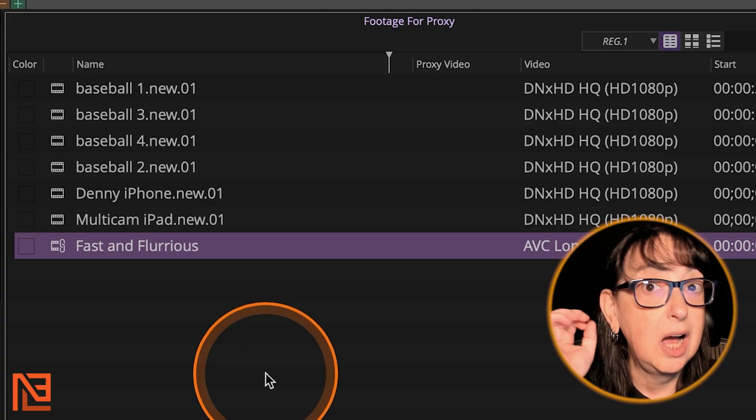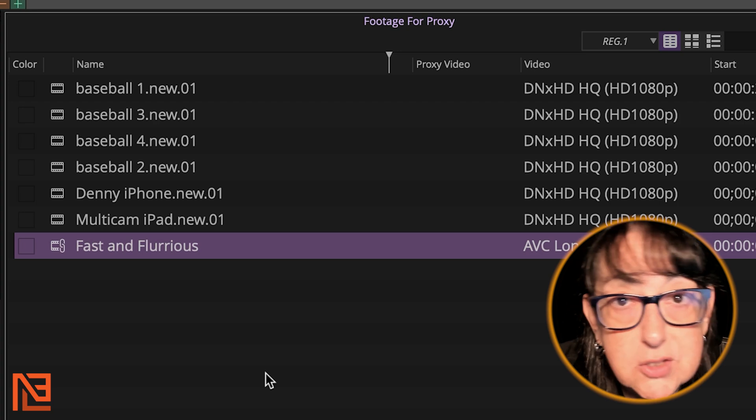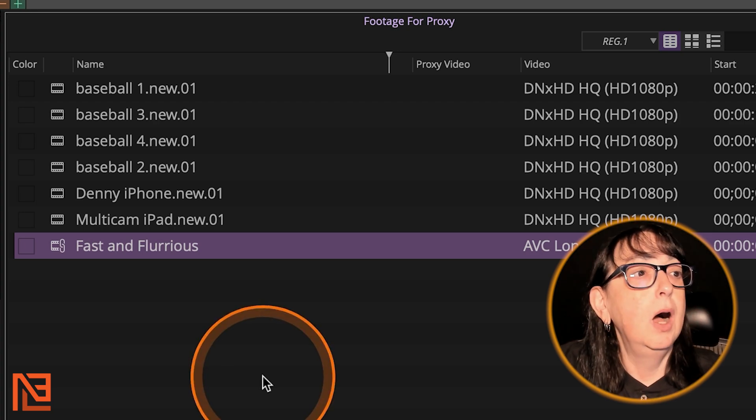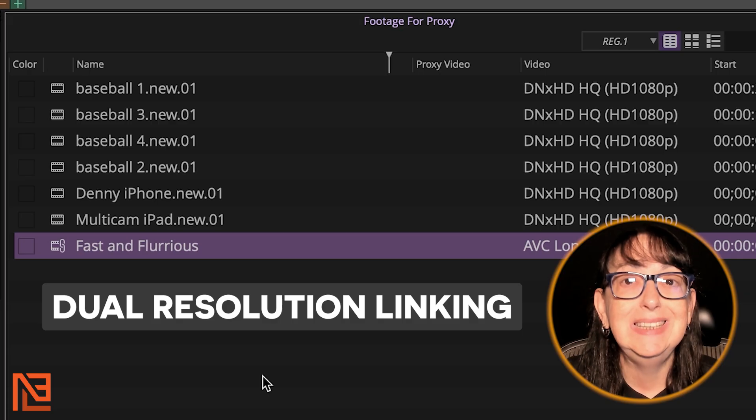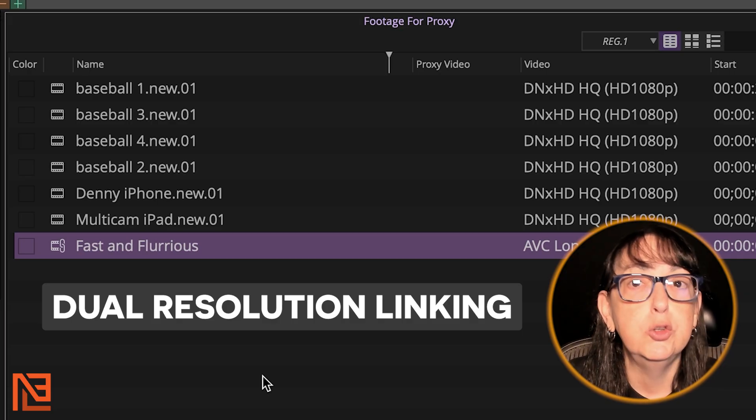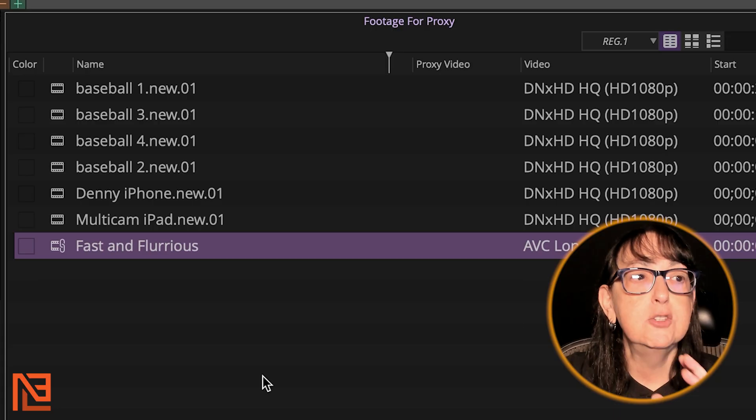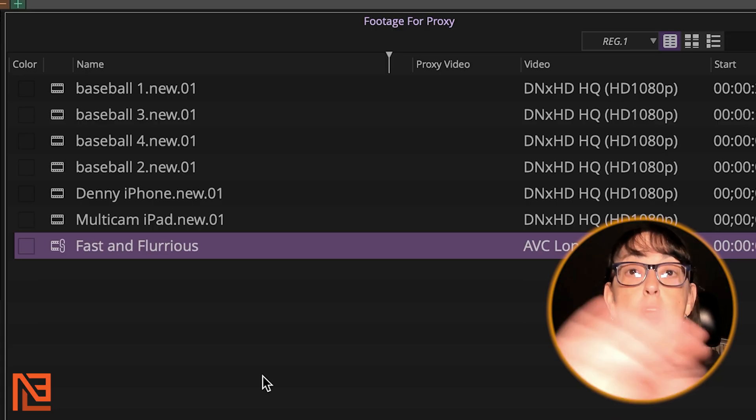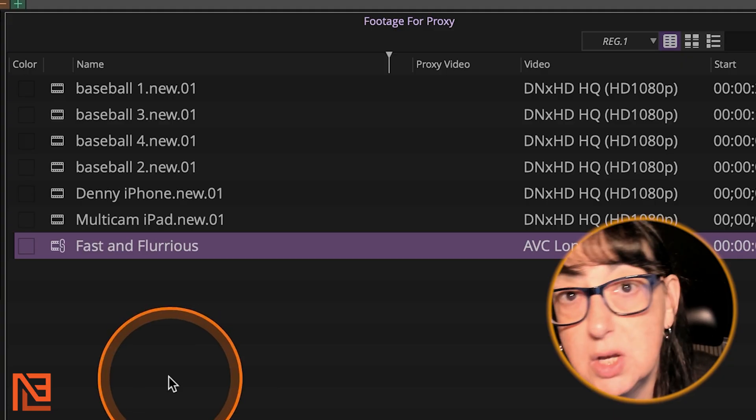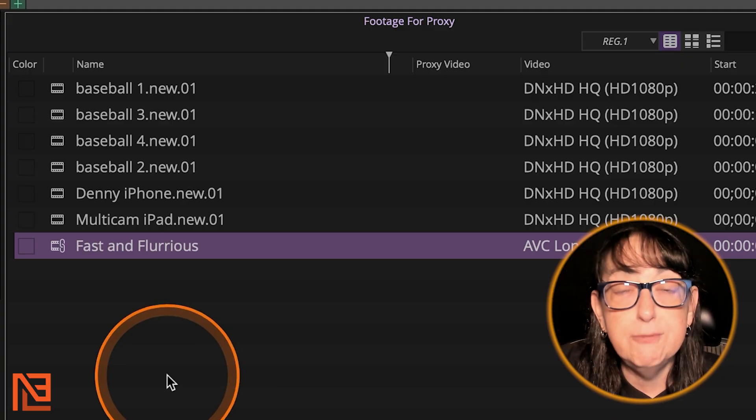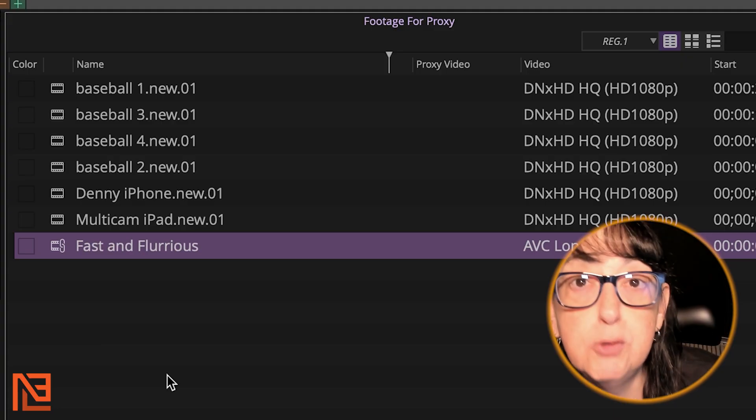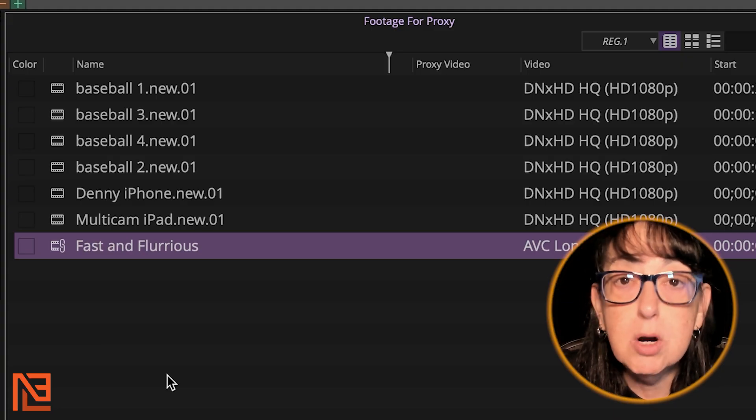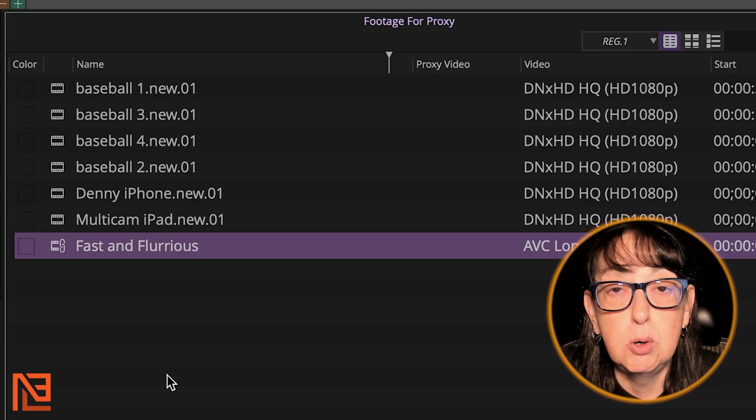If you're coming from Adobe Premiere and learning Avid, you are going to be super stoked about this new way. And, oh my God, Avid's crushing it with the upgrades lately. And I hear there's going to be an upgrade to the titler. Boy, howdy, that's a long time coming. So, okay, this is called dual resolution linking in Avid's world. Dual resolution linking. That's when your proxies and your full res live happily together.